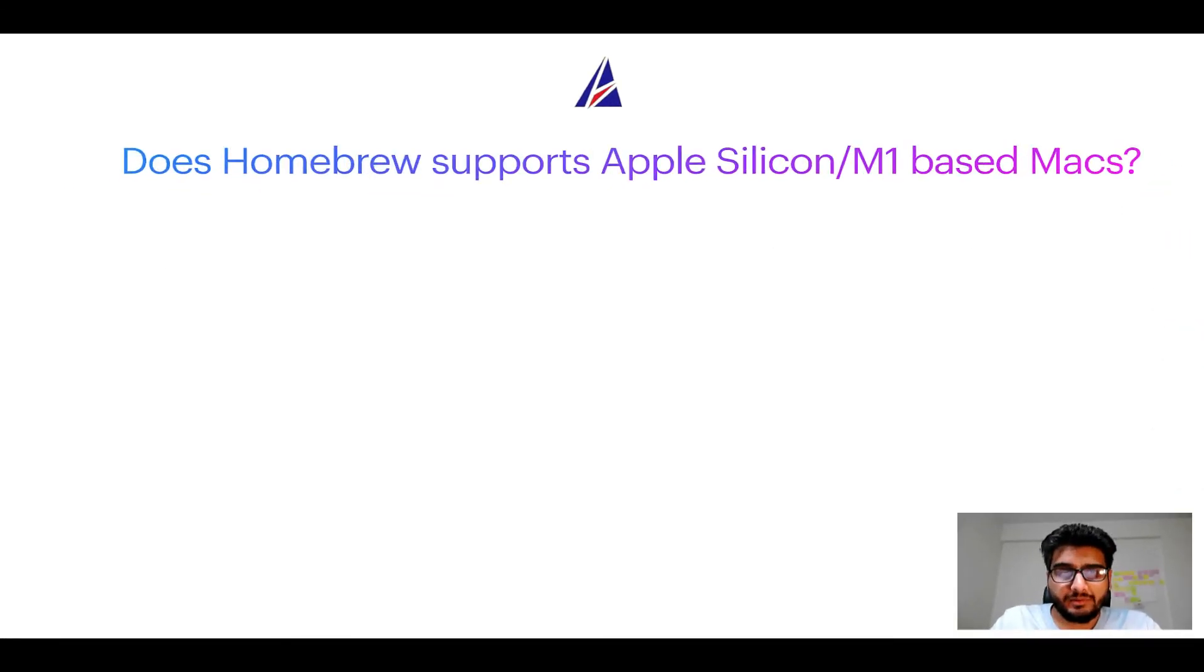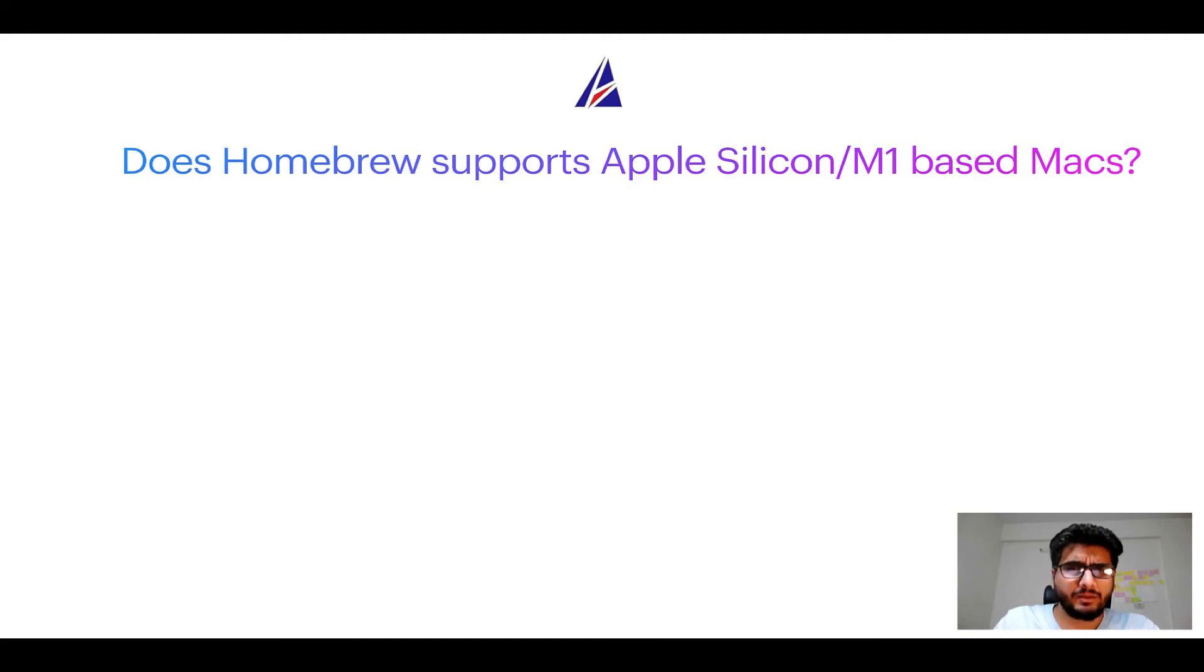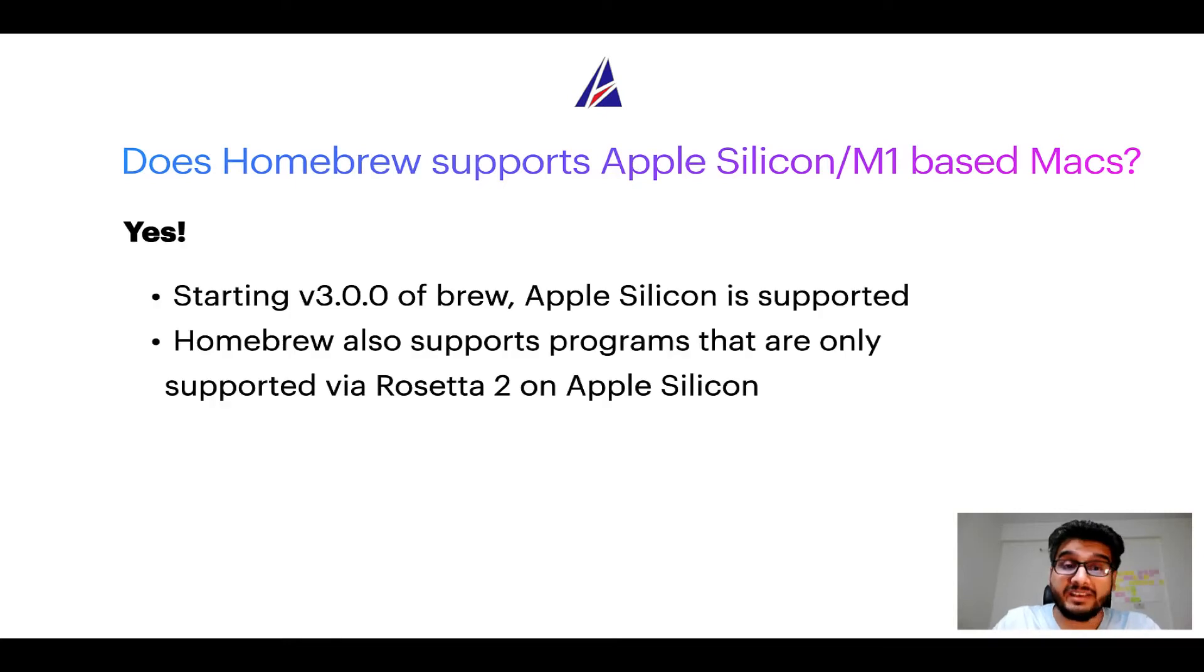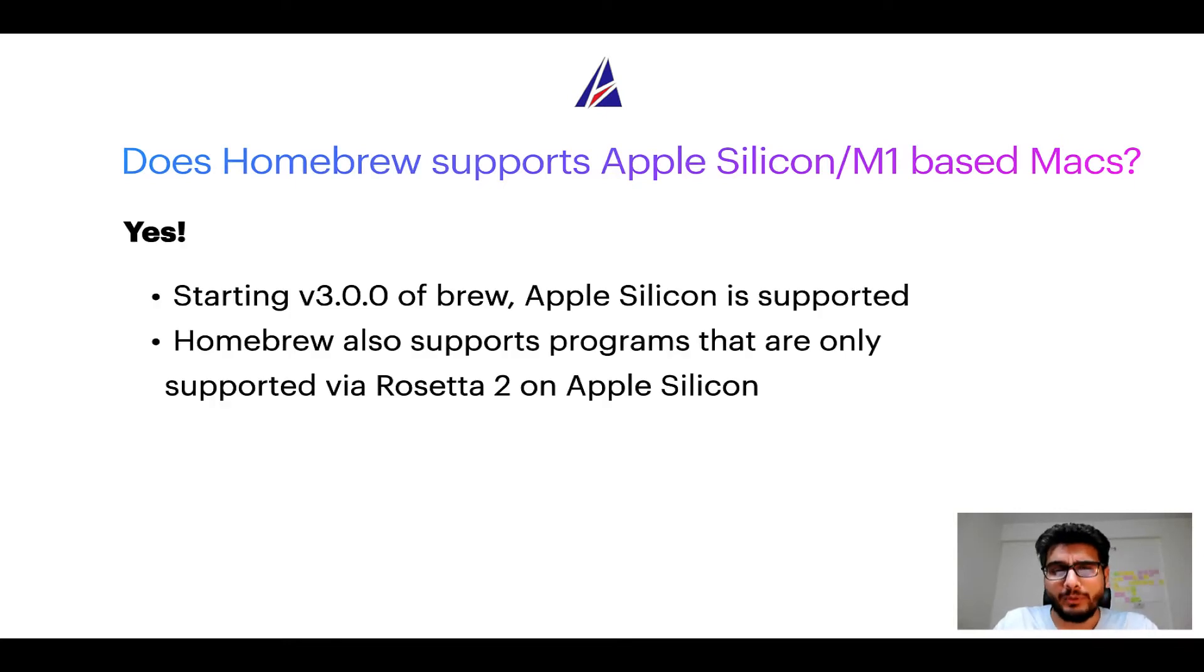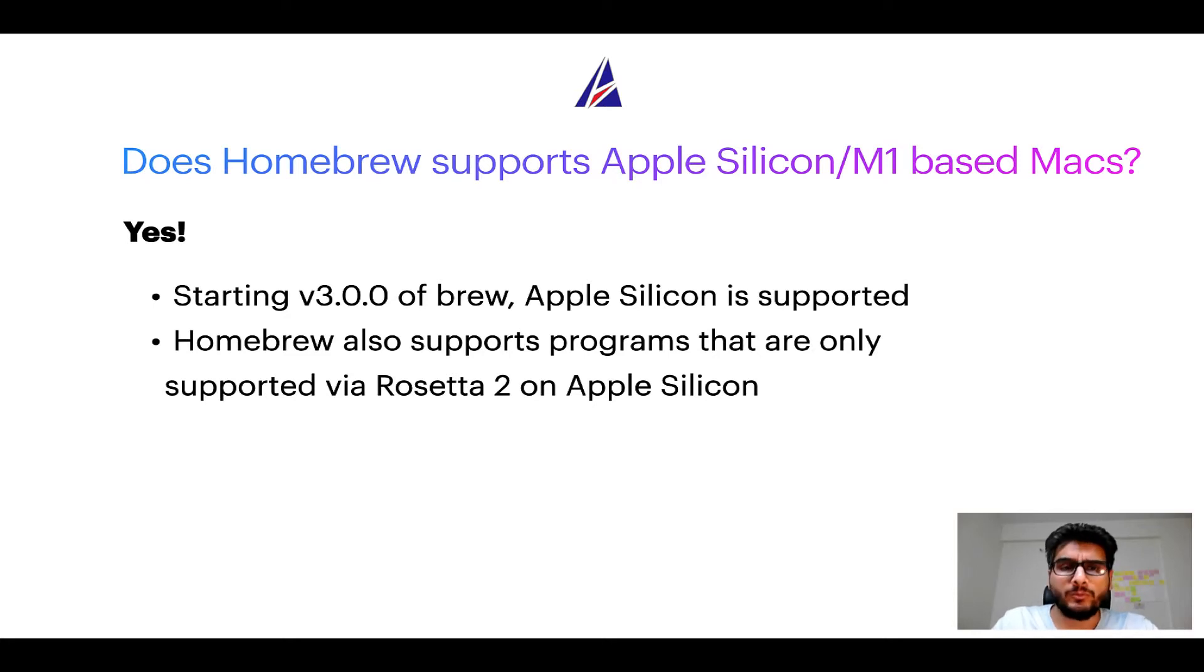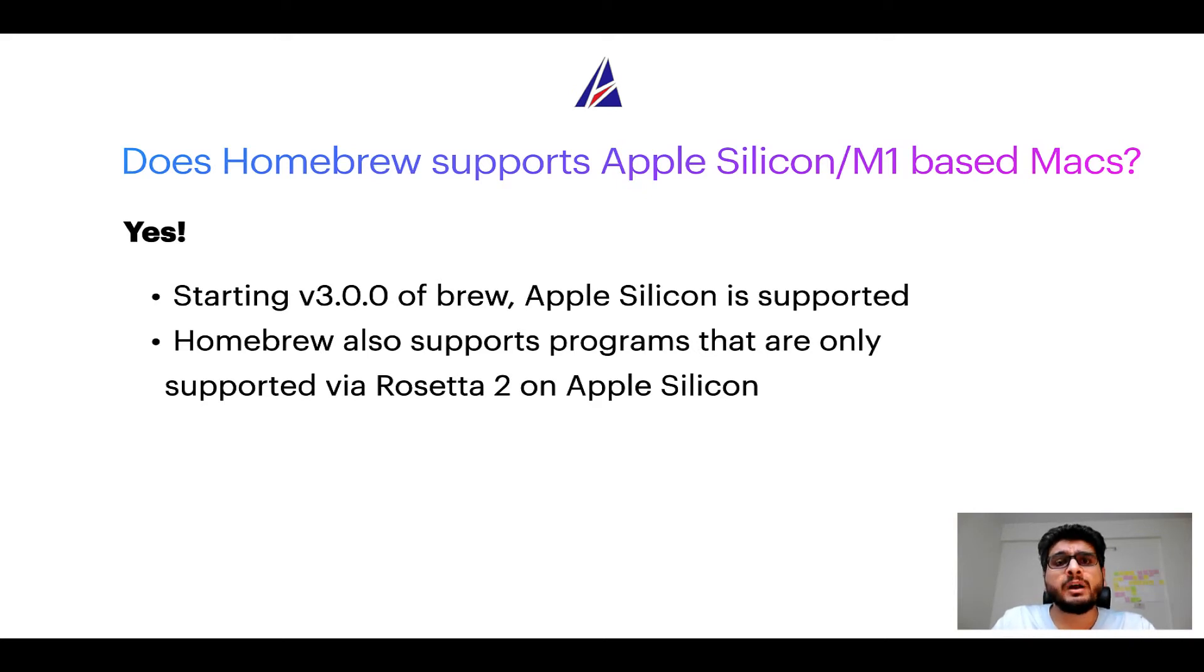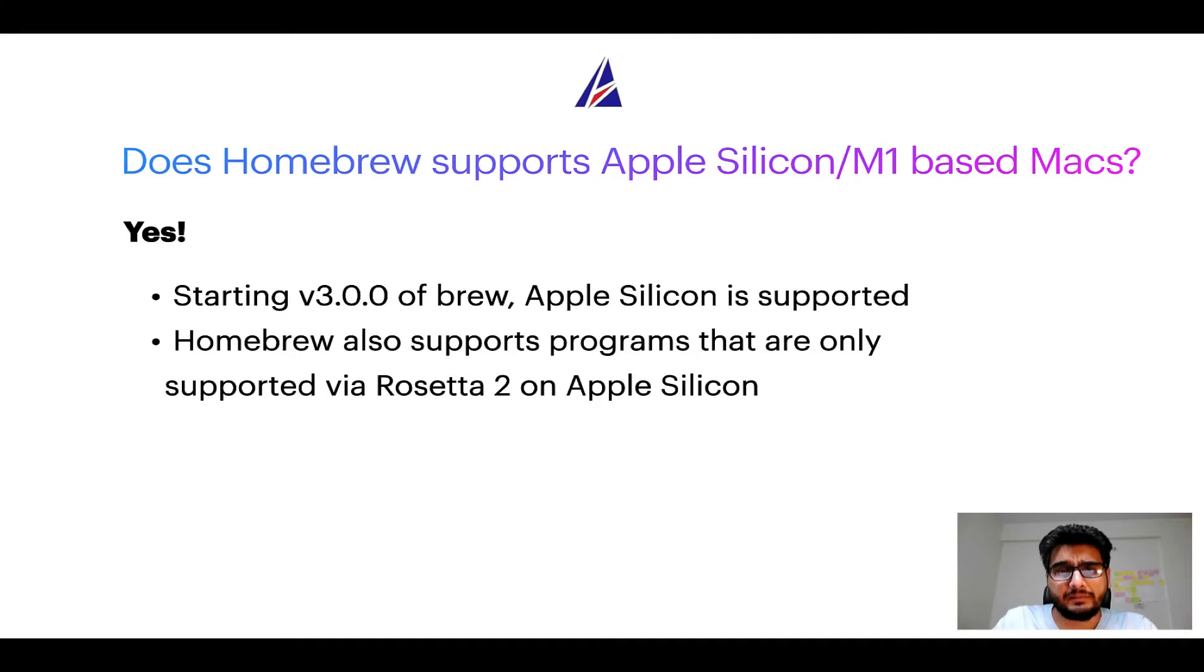Next question: can you use Homebrew to install programs on Apple silicon, or more popularly known as M1 MacBooks? Again yes, starting version 3.0 of brew, Apple silicon is now supported on Homebrew. In fact, Homebrew also supports programs that are at the moment only supported via Rosetta 2 on Apple silicon.